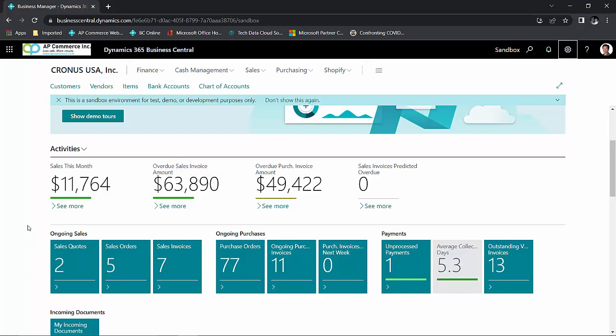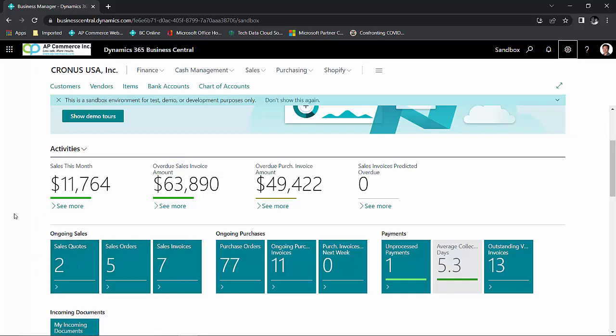Now, with Business Central, I could quickly, with the tiles, see my ongoing sales orders that are in the system. With Business Central, it tries to bring that information to you the first thing when you log in. That way, you can monitor potential problems at a glance.